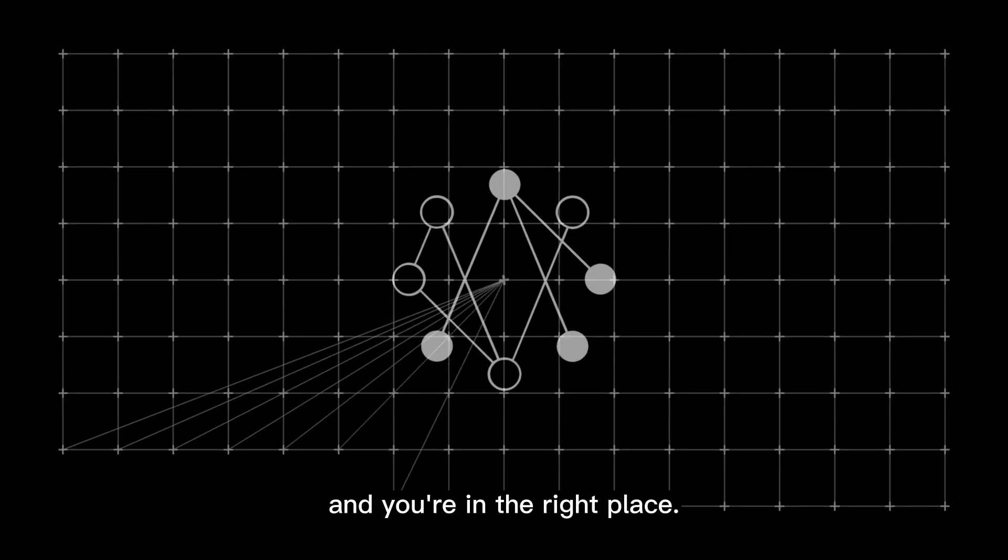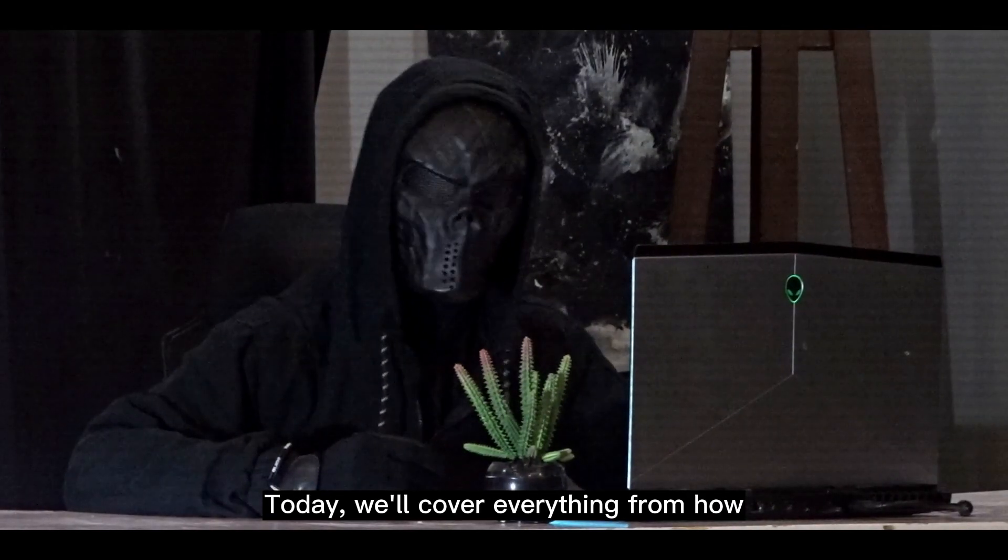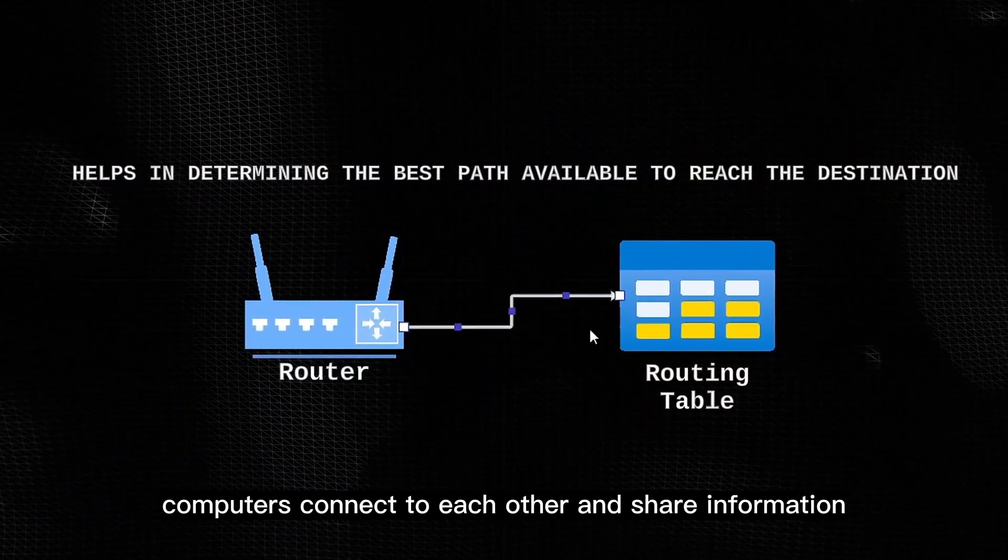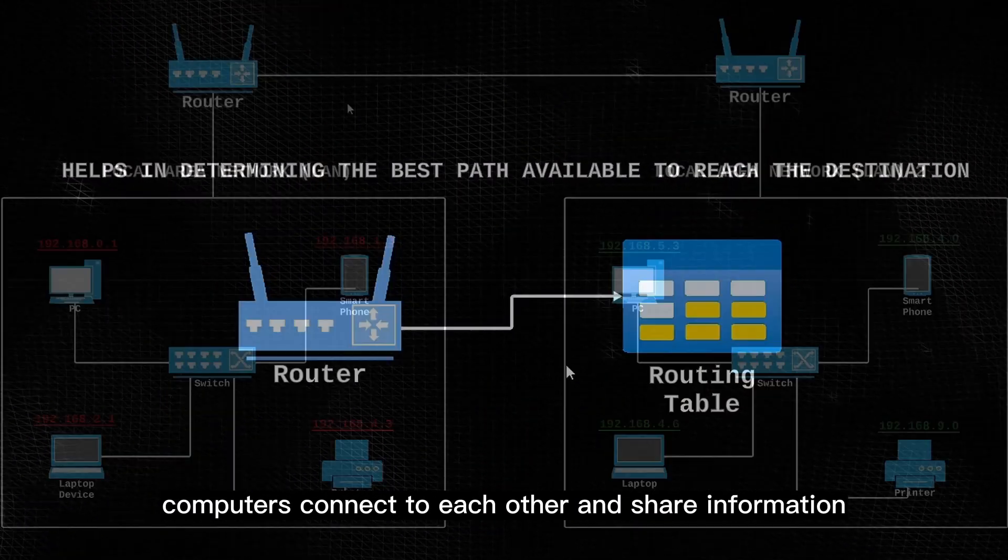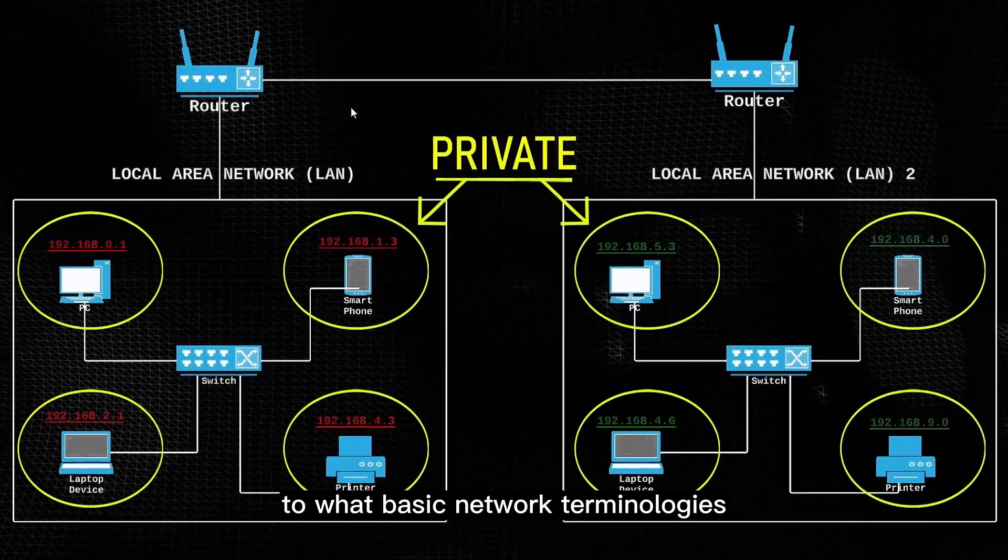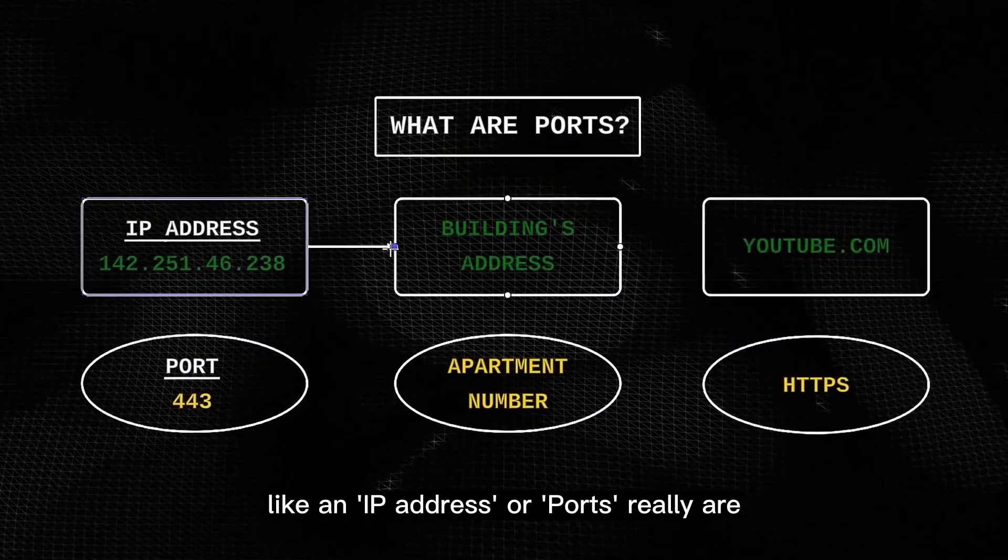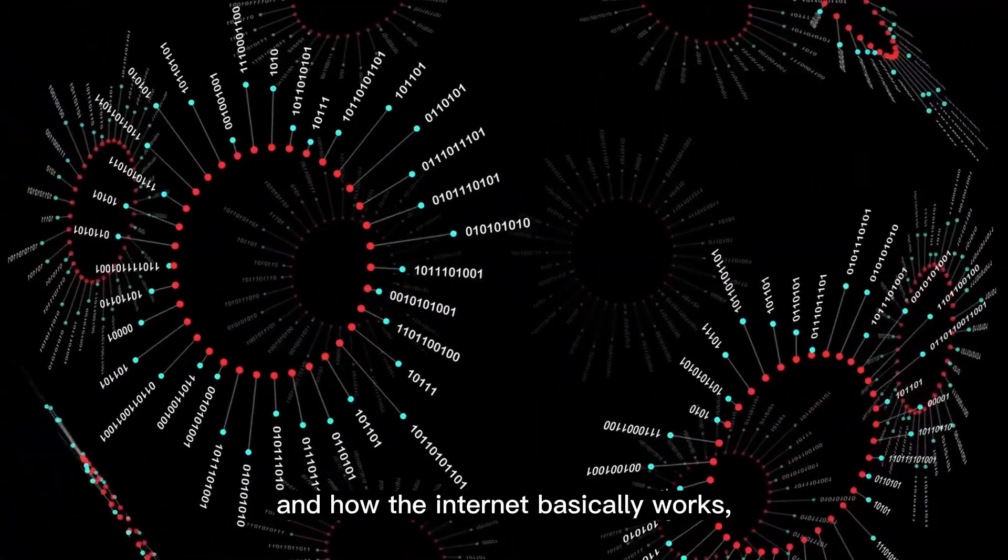Well if you don't, you should, and you're in the right place. Today, we'll cover everything from how computers connect to each other and share information, to what basic network terminologies like an IP address or ports really are, and how the internet basically works, so let's get started.